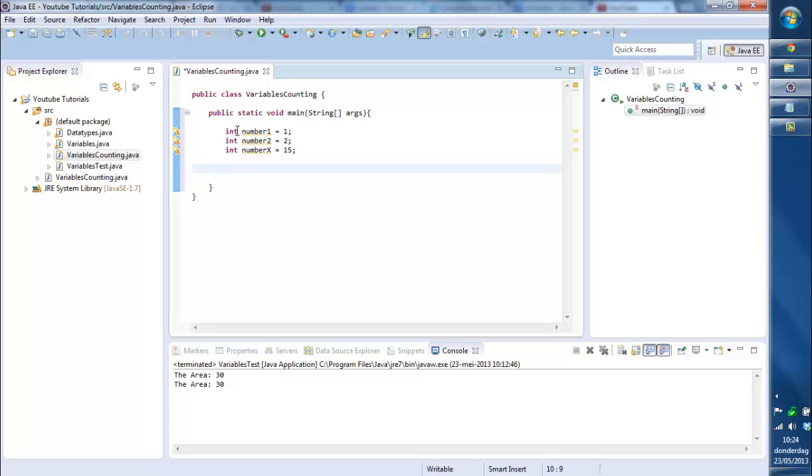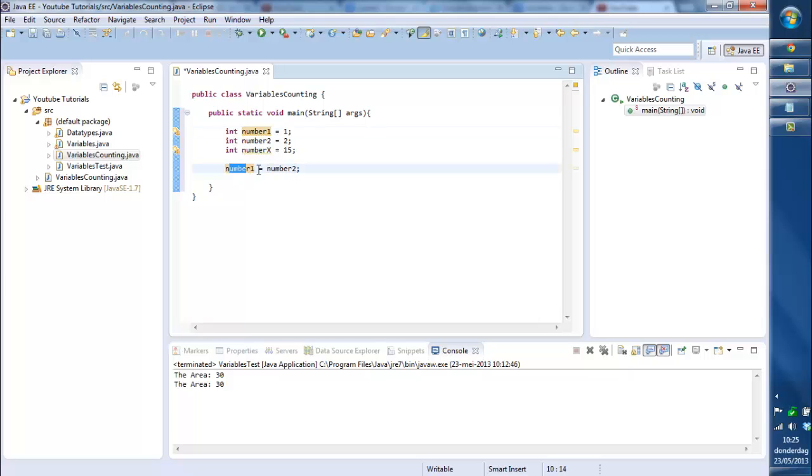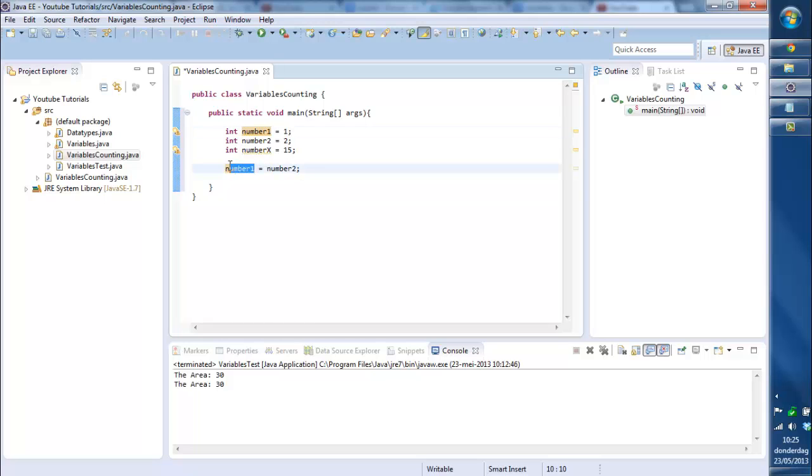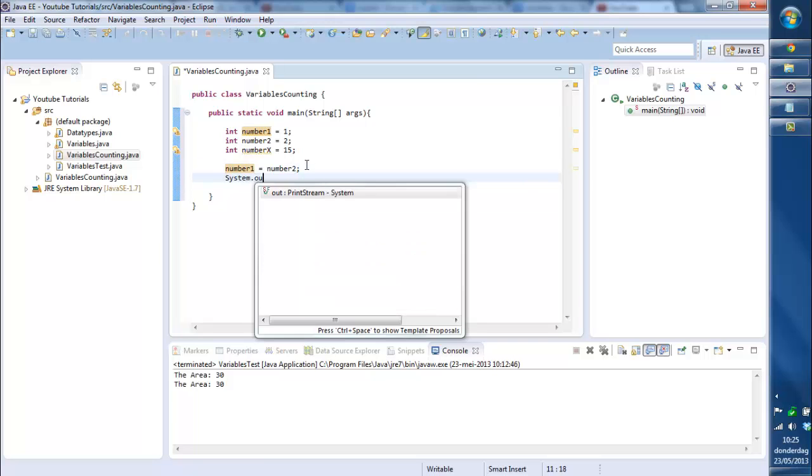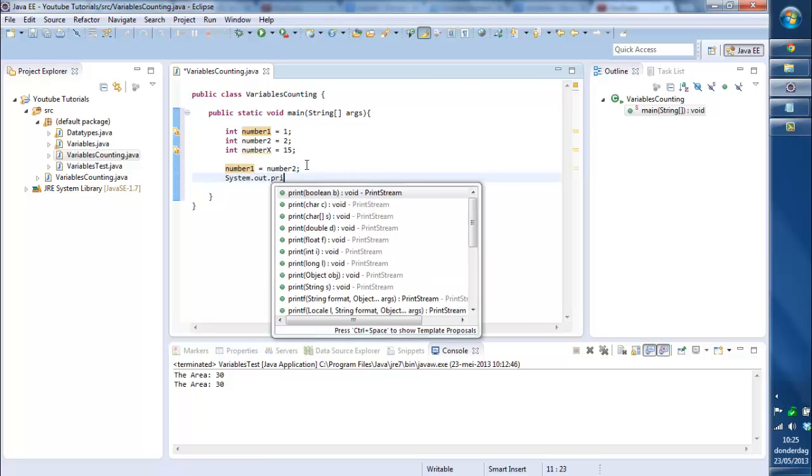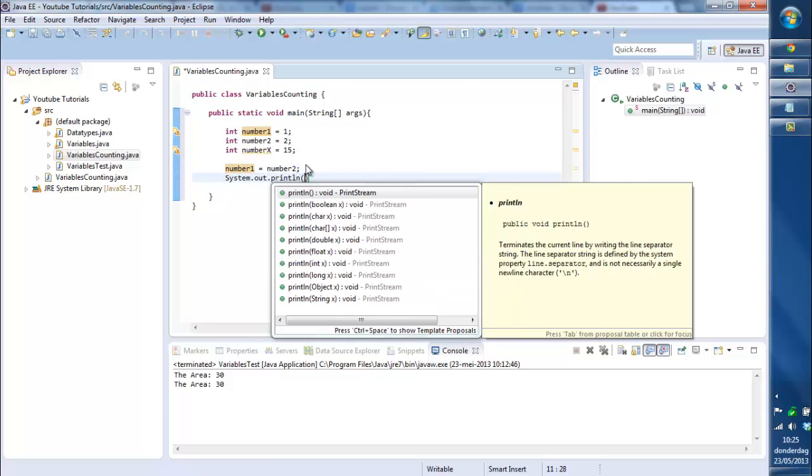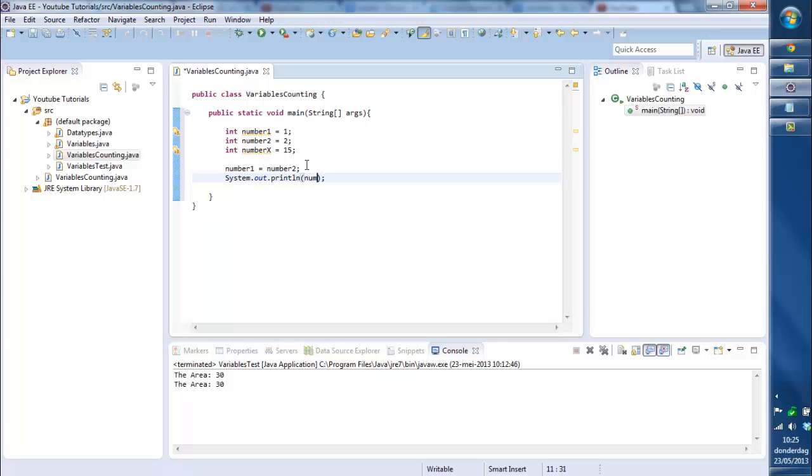Let's say we want to say number1 equals to number2. What's going to happen now? Number1 has 1, number2 has 2. Actually it's just saying the variable number1 is going to be equal to number2. Just the 1 is gonna disappear and number1 will be number2 right now. So if we print this out.